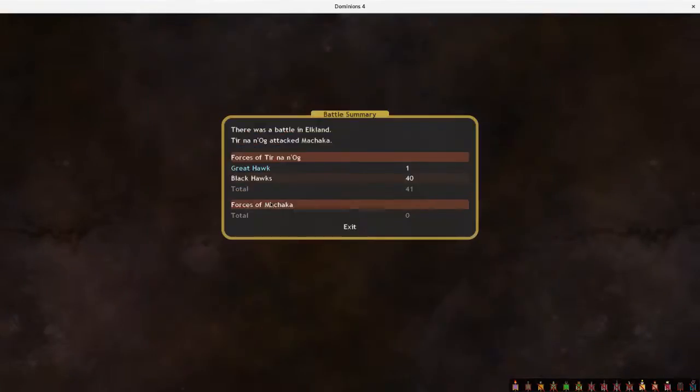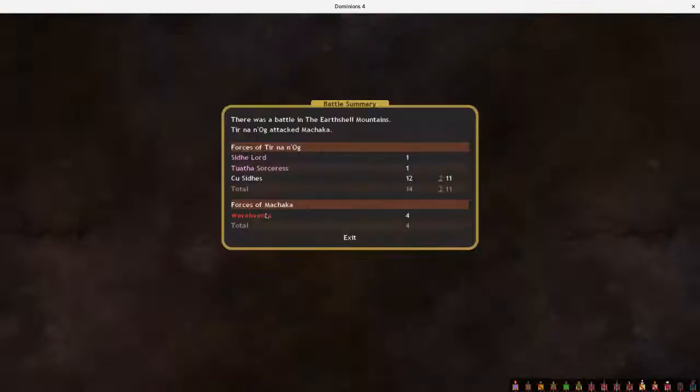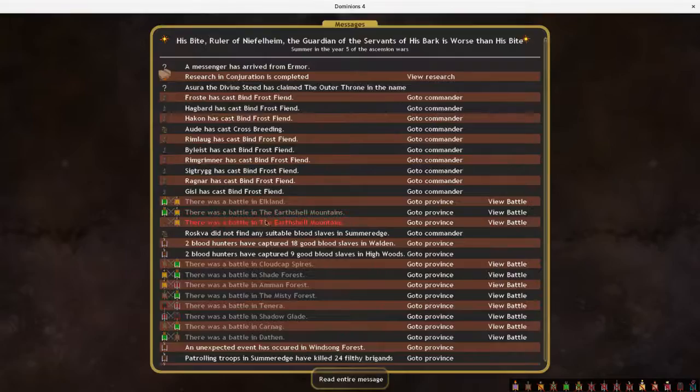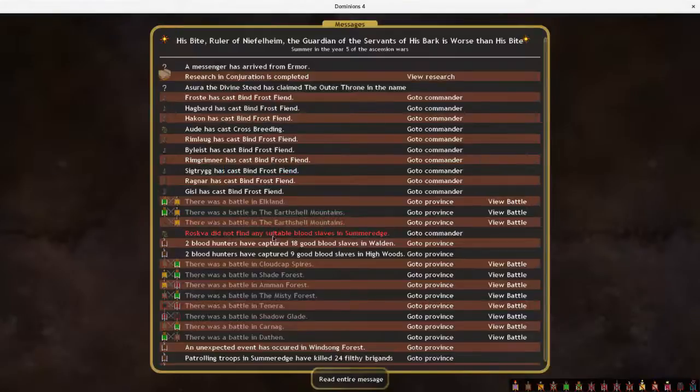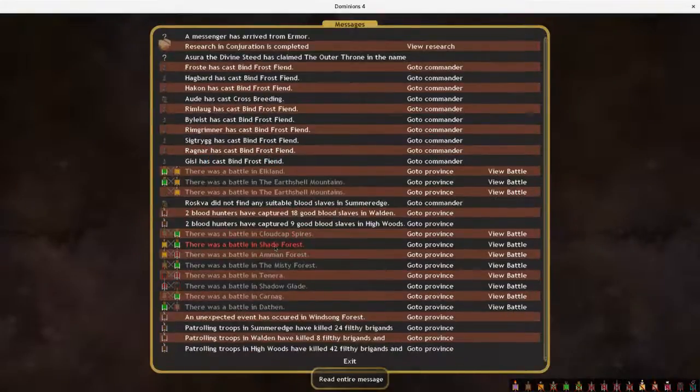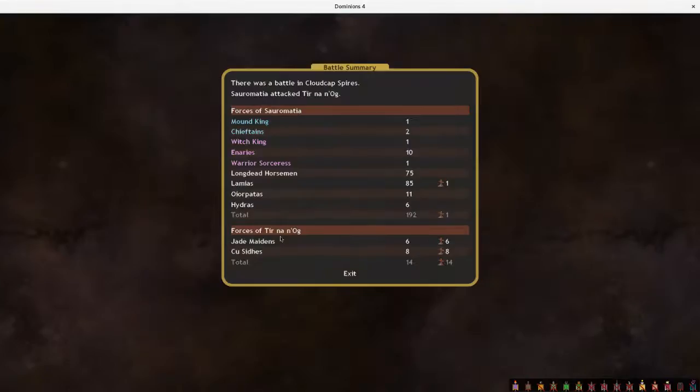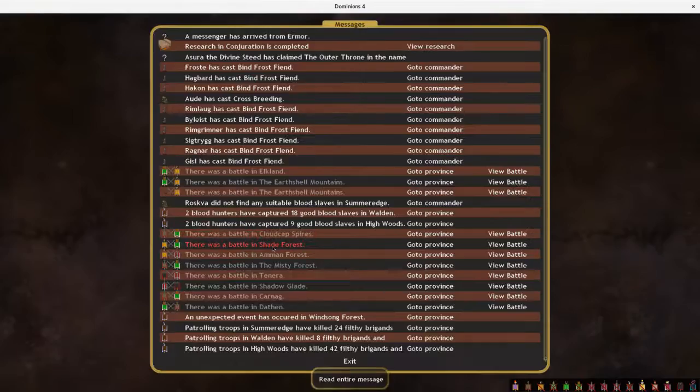There's a battle over here. Over there. That one doesn't look like it went well. And then Phantasmal Warriors. Okay. Not the best blood hunting turn.